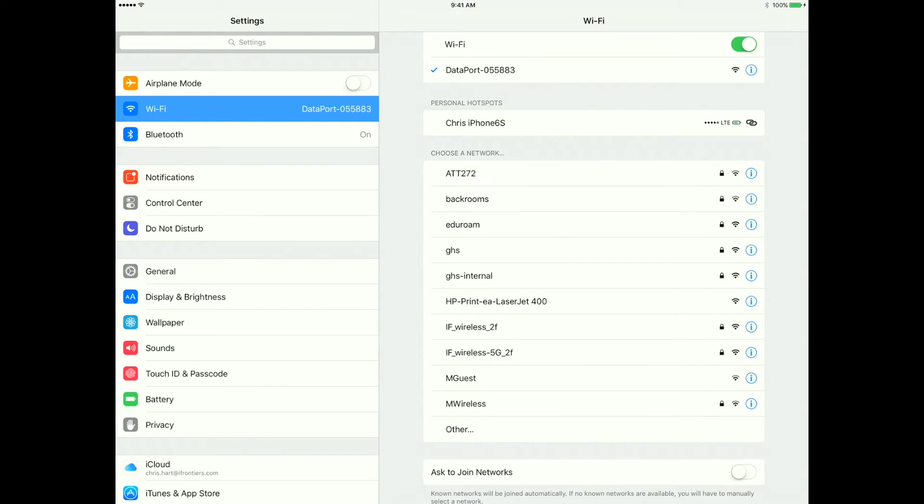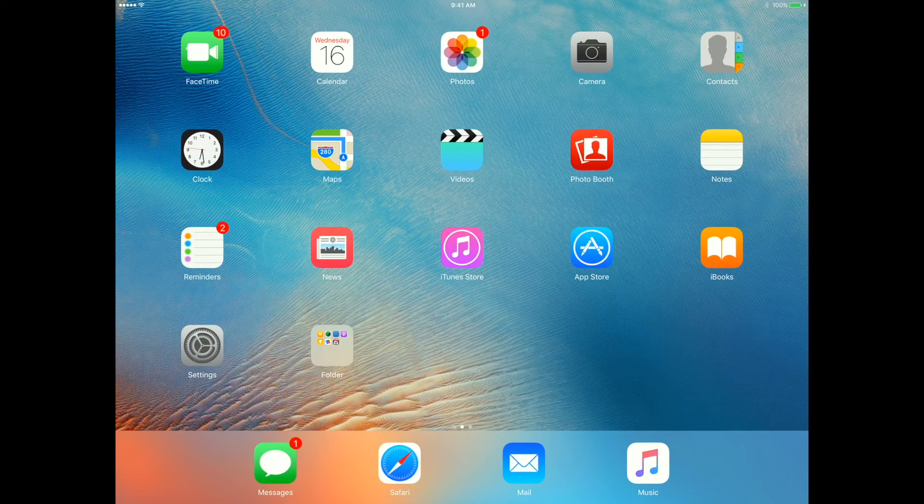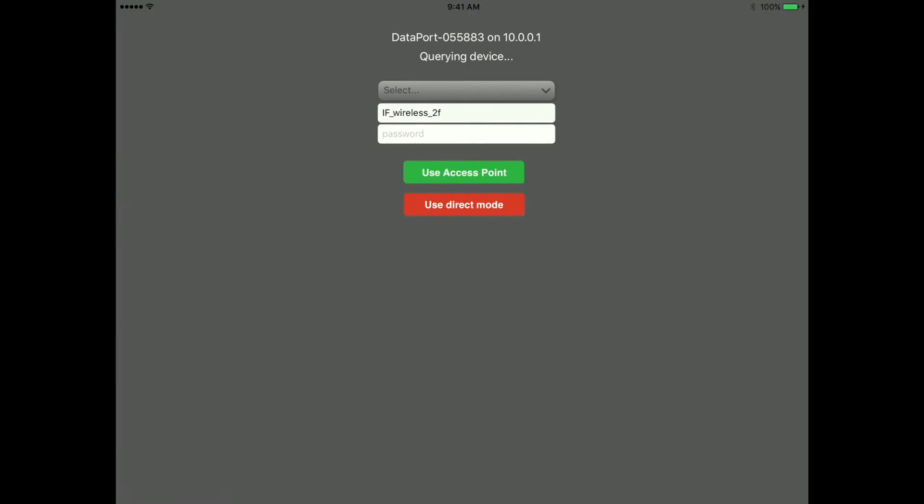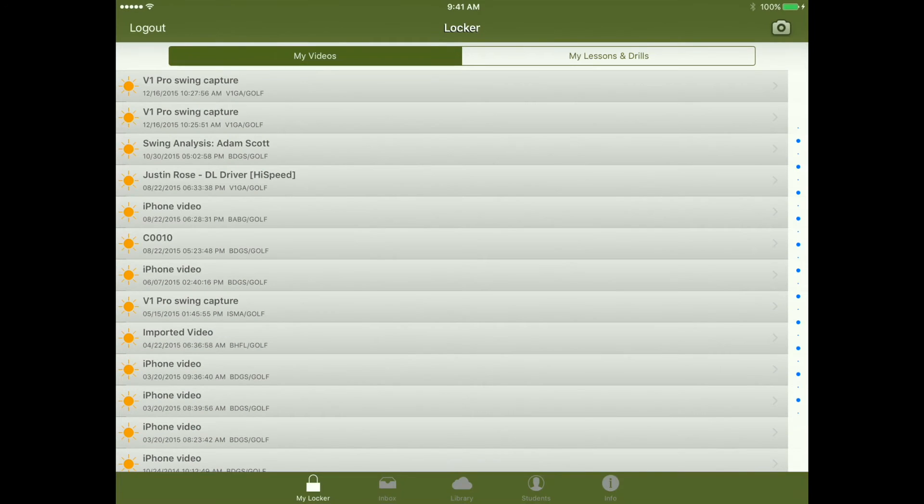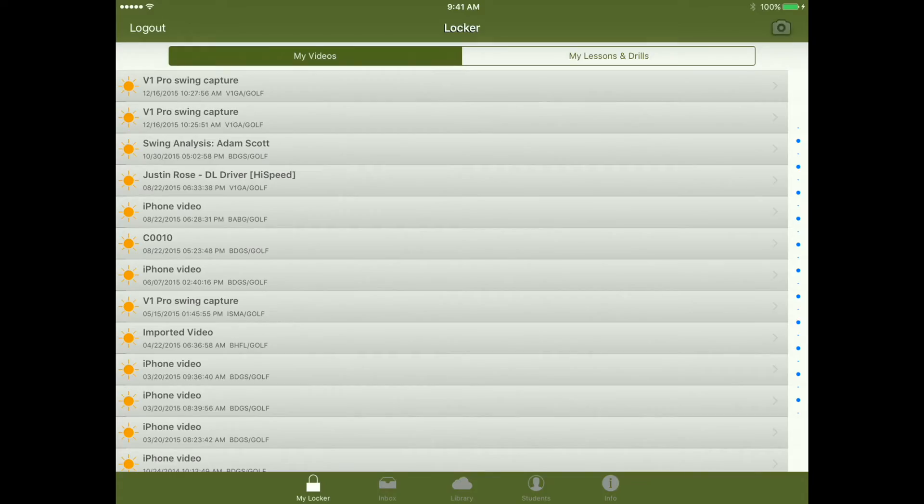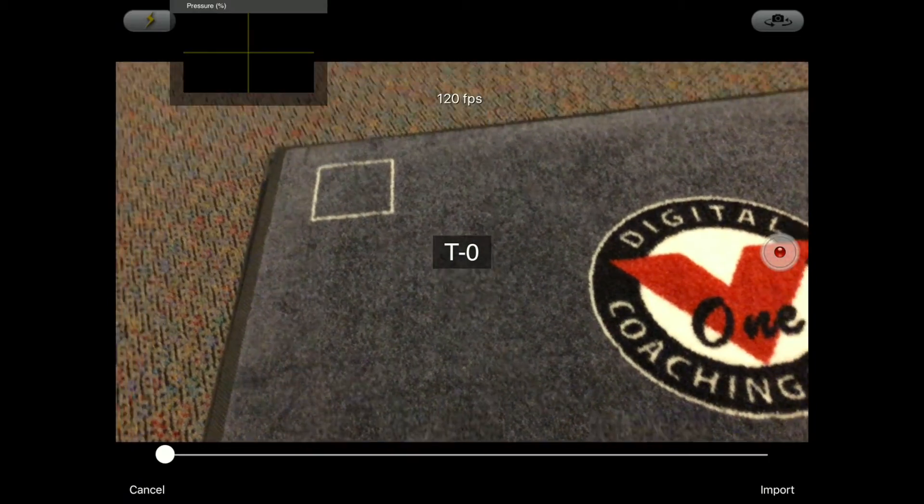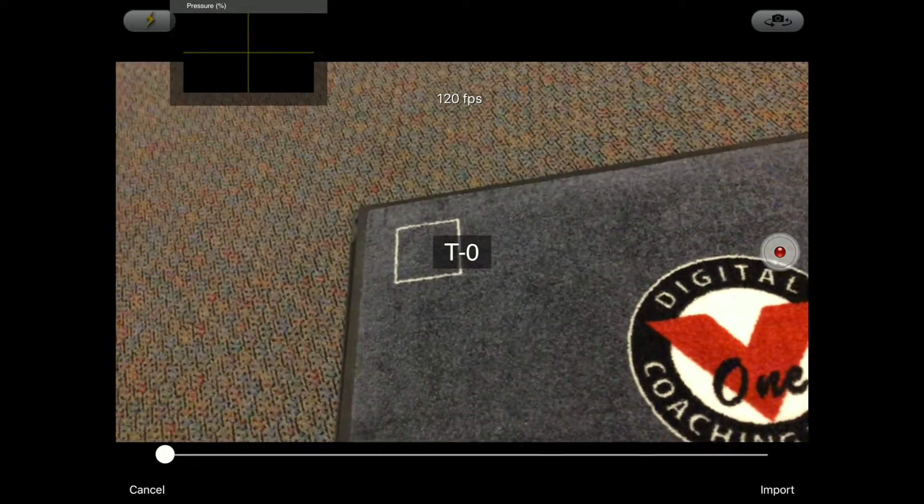Once I've done that, the iPad is now connected to the wireless data port. We'll jump back, go back into the v1 pro app. We want to hit direct mode and now we are connected to the data port. We're going to go live video here to show a quick sample and you'll see up on the screen here we have pressure data coming in.